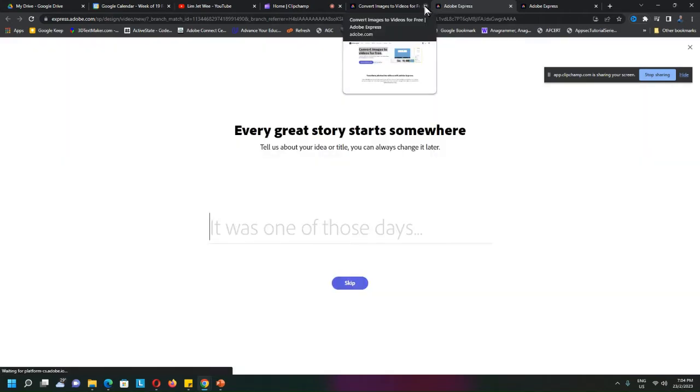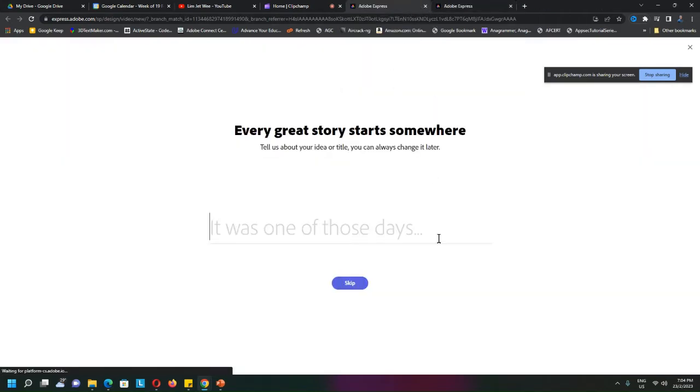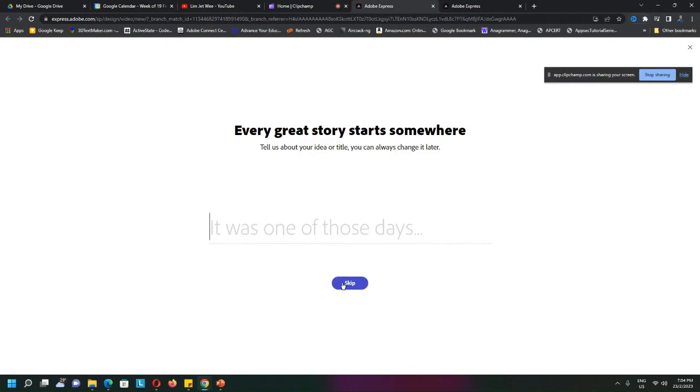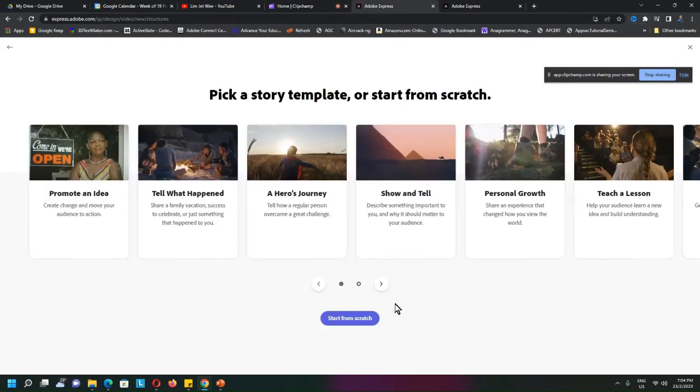It will go into here. You can skip or start from scratch.